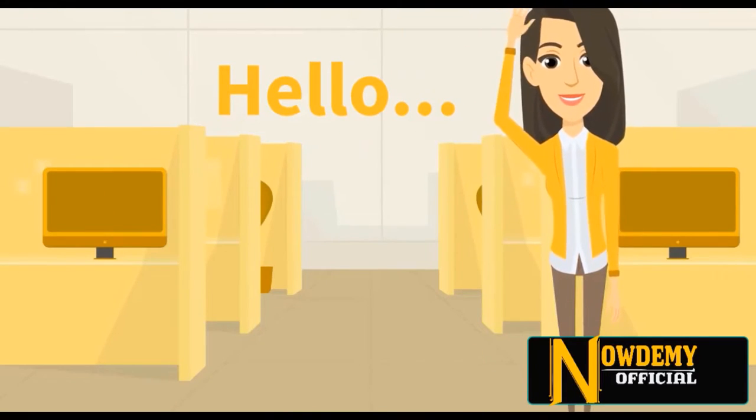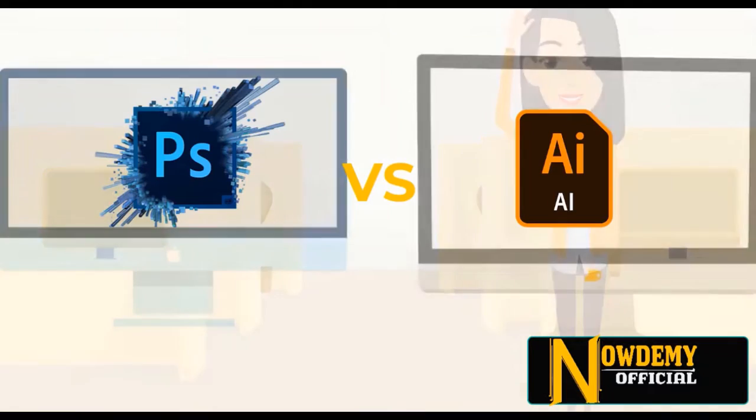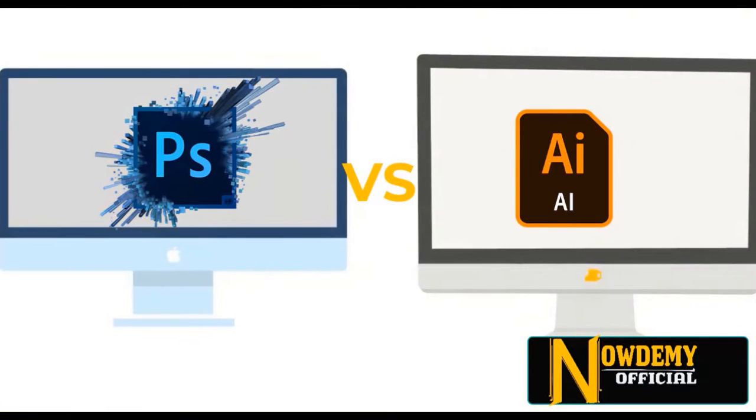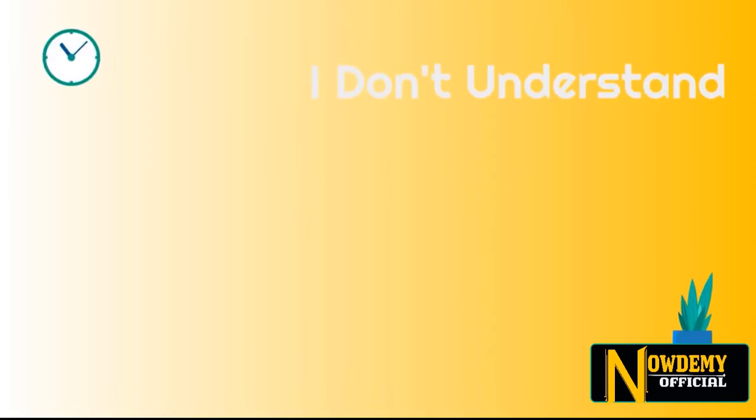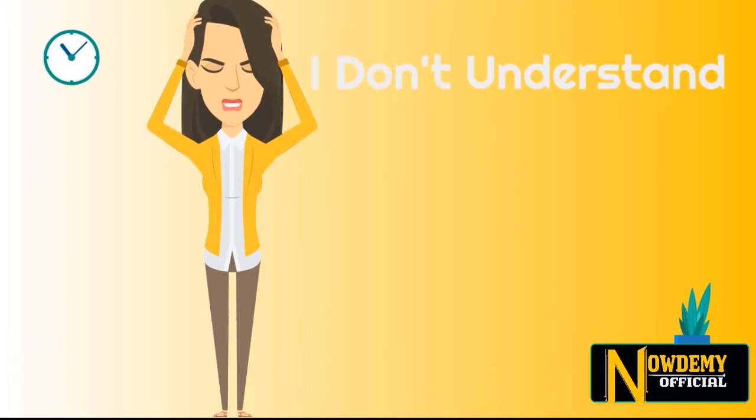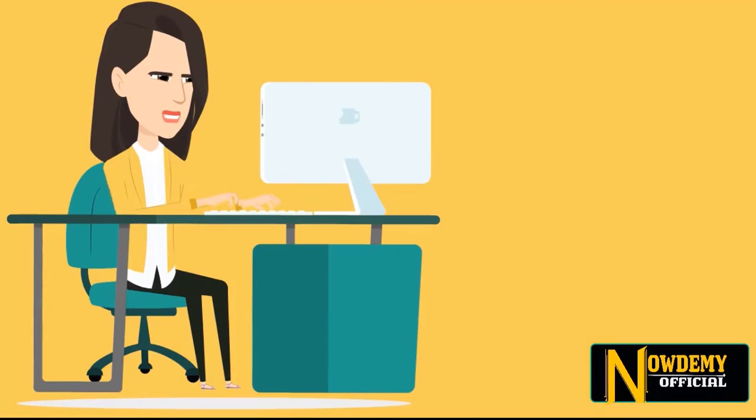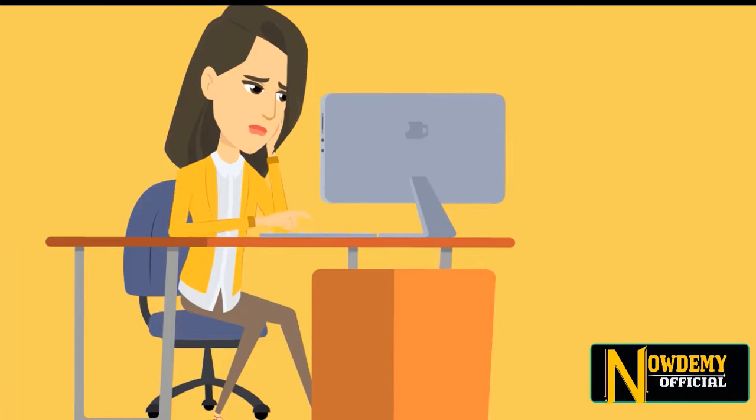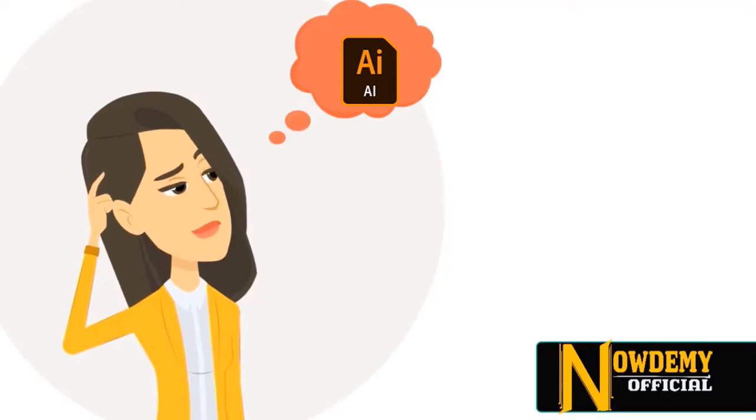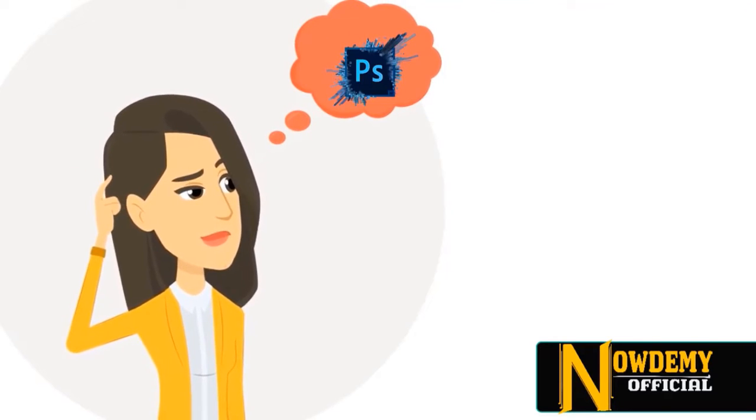Hello everyone and welcome to Nowdemi. Today we're going to learn the differences between Adobe Photoshop and Adobe Illustrator. This selection can leave you quite baffled, especially if you're new in the industry as a graphic designer. You might also be facing a hard time finding differences between the two and when and why to use each program.